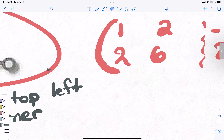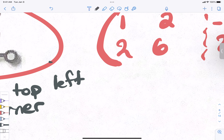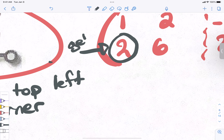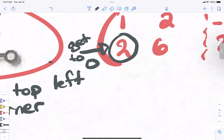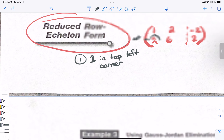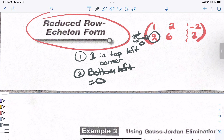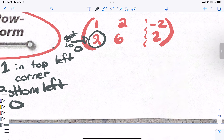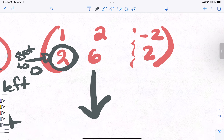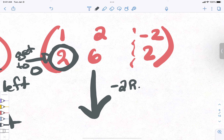Now step two: get the bottom-left to equal zero. This is where you really need to pay attention. To get that bottom-left entry to be zero, we're going to use a row operation. If I were doing elimination, I would take the top equation times negative two to cancel out the bottom. So we write: negative two R1 plus R2 equals the new R2. The top row is not going to change at all — we keep row one the same.